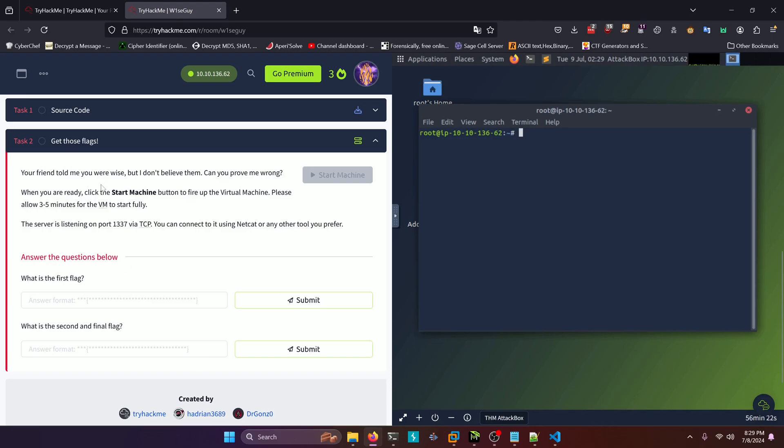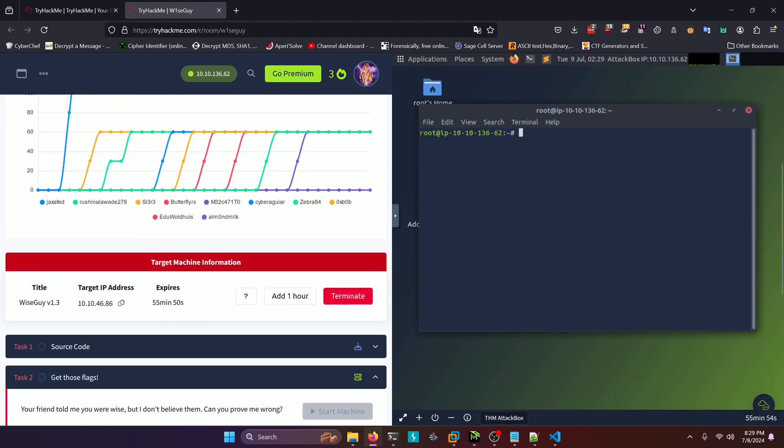Your friend told me you were wise, but I don't believe them. Can you prove me wrong? When you are ready, click the start machine button to fire up the virtual machine. Please allow three to five minutes for the VM to fully start. The server is listening on port 1337 via TCP. You can connect to it using netcat or any other tool you prefer. Alright, I already started the machine up. And if you scroll up here, you can see the target IP address. So let's go ahead and netcat into that.